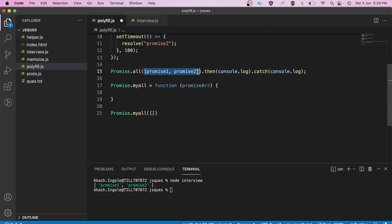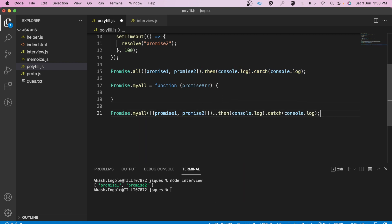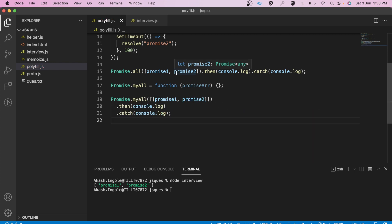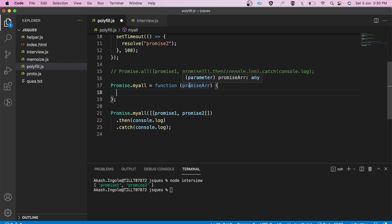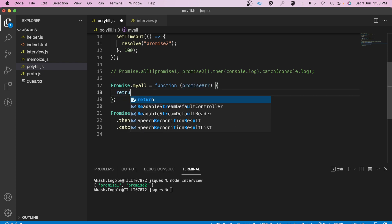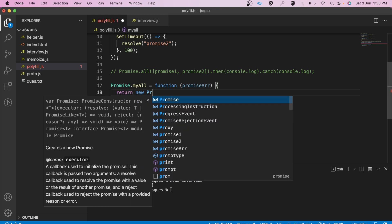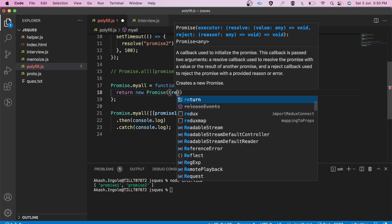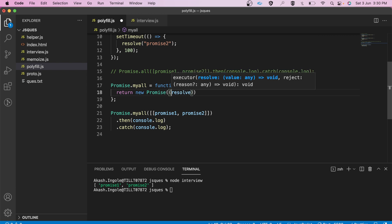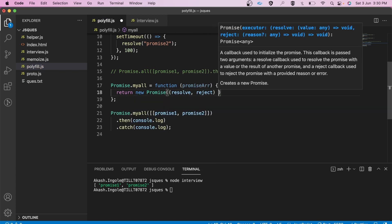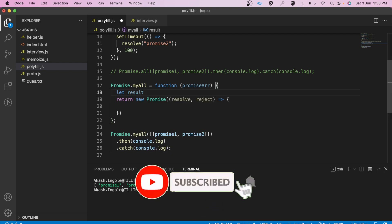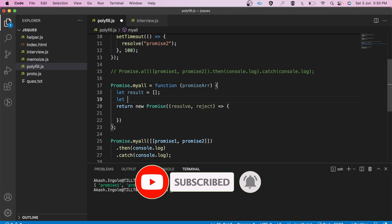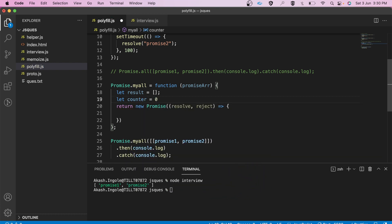Similarly, it is going to take an array of promises, and the rest of the code will be similar. Inside this function, we know the input is a promise array and the output will be a new promise — so we have to return that new promise. A promise takes a callback with two parameters: resolve and reject. Inside this function I'm going to have one array for the results and another variable as a counter to check if all the promises are resolved.